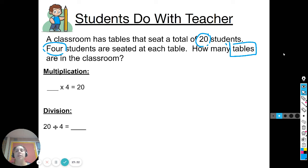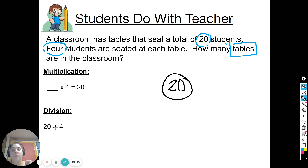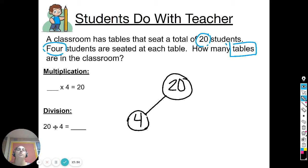Take a moment to draw a number bond to help you solve this answer. Twenty is our total number of students and there are four students at each table. Go ahead and draw that number bond — add legs of four until you get to twenty. I'm going to give you about two minutes to complete that picture and figure out how many legs you'll have on your number bond.